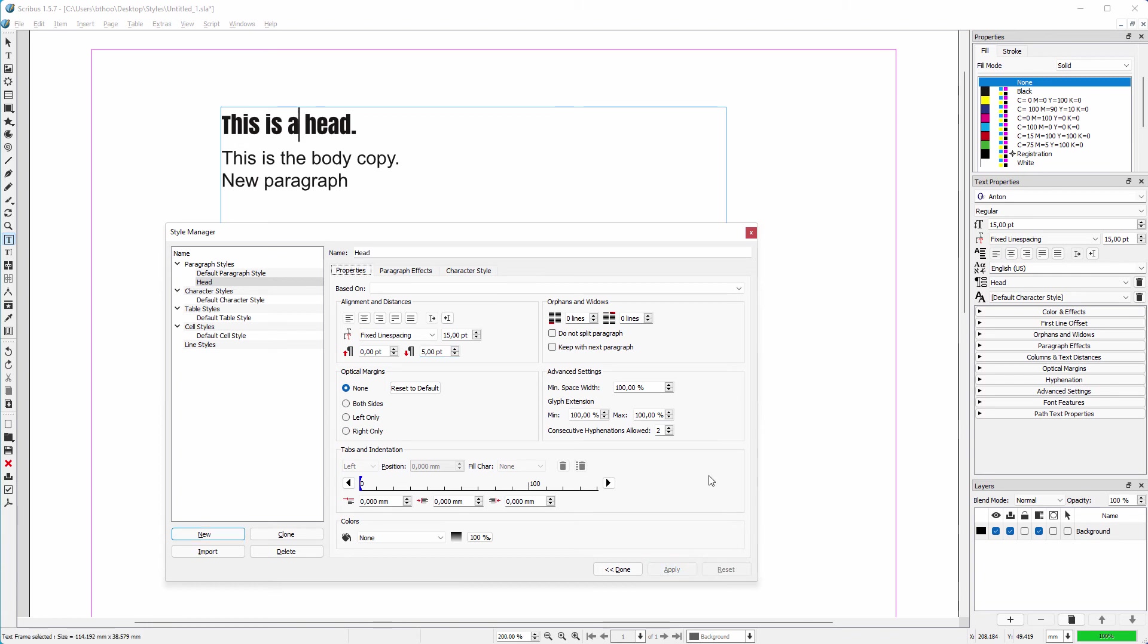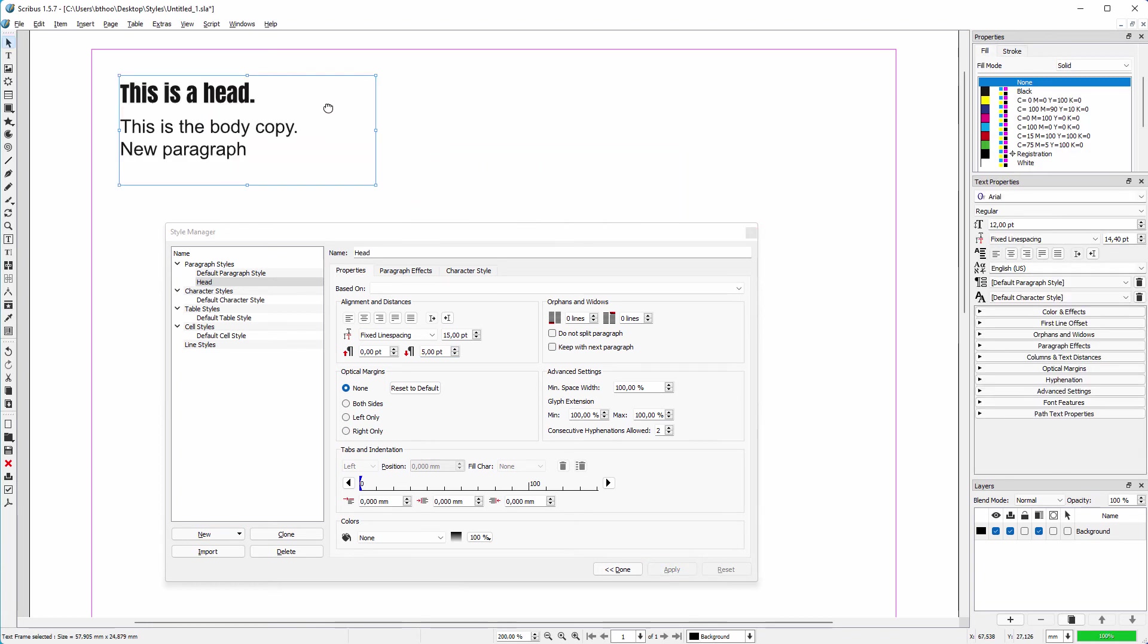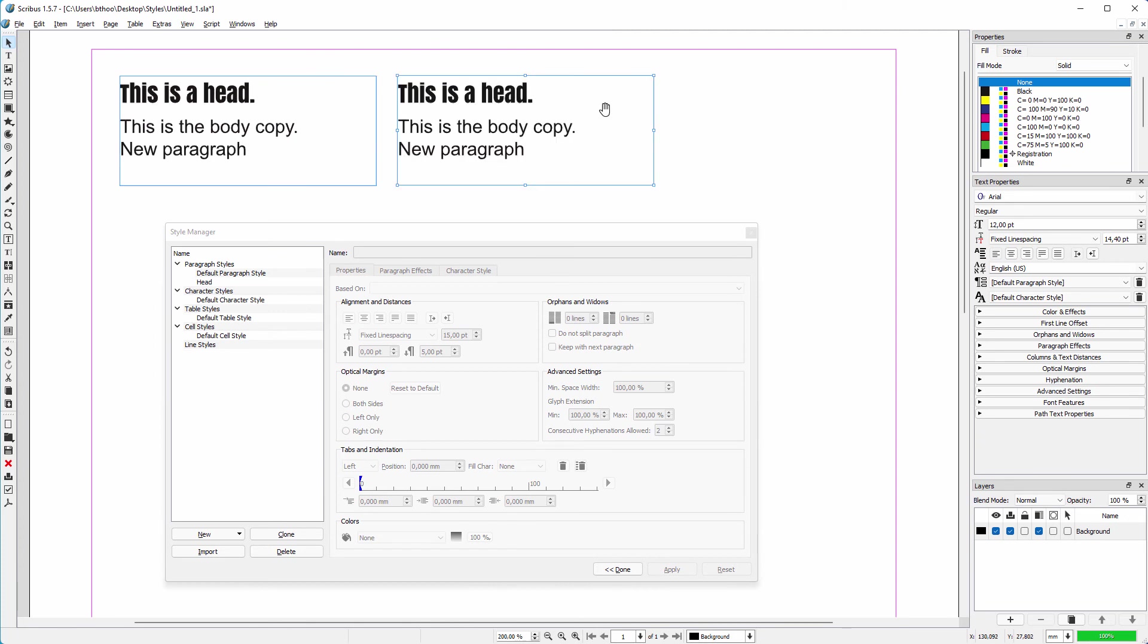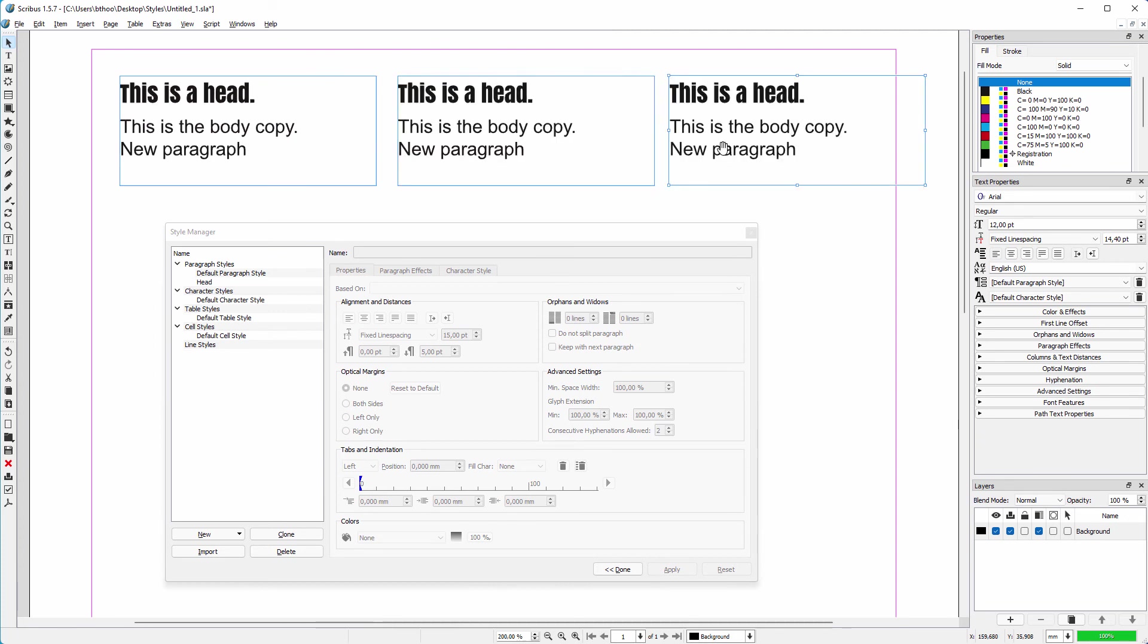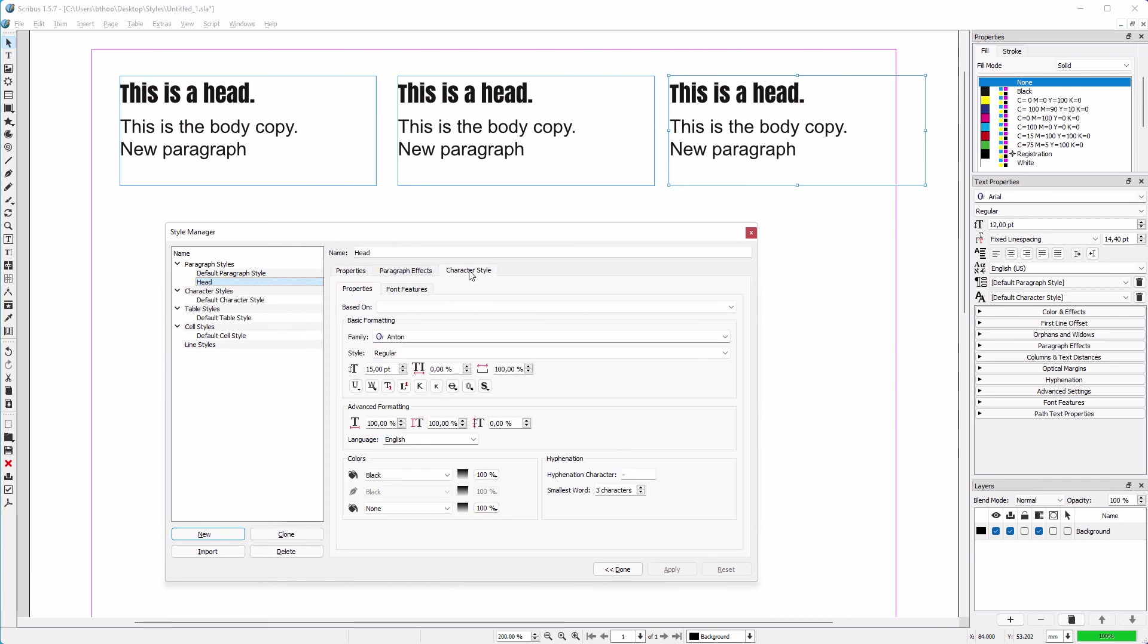As said in the beginning of this video, text styles enable you to quickly modify the look of a document, instead of manually having to format all the separate components. If you have many pages and you need to change something, you will have to do this only once.